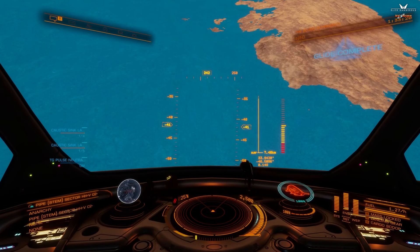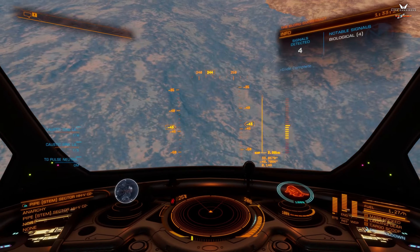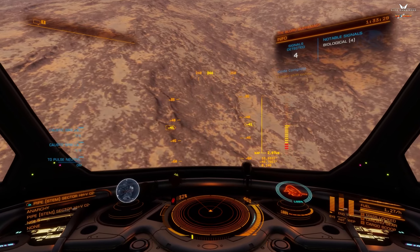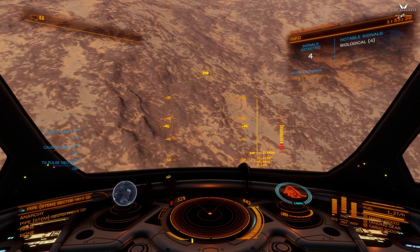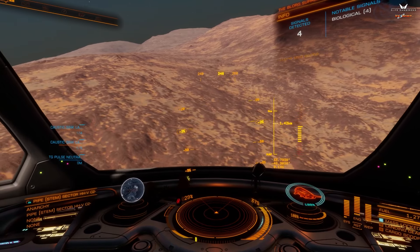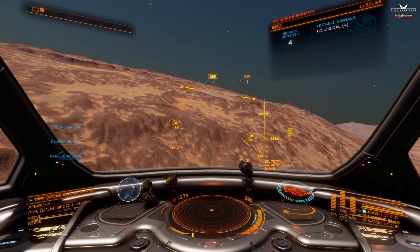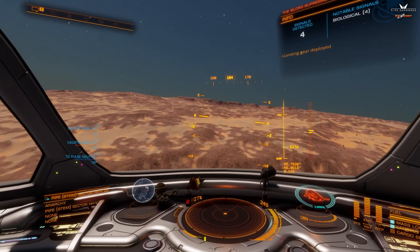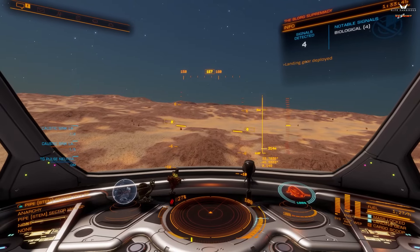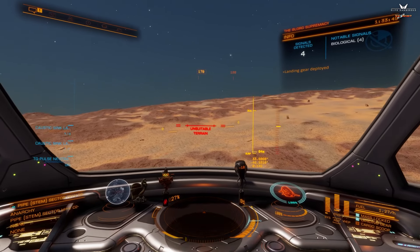We are exiting glide and have entered the atmosphere, approaching the planet surface. Now, what I've learned is that if you have a small, fast, and nimble ship it is better to just fly around and not get out of your ship and use your SRV at all if you can help it — and that's what we're going to do here.